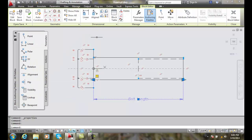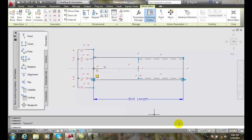And I will close that. And now I get bolt length to show up. So I have just created my first linear parameter. And normally I would save the block and close the block editor at this point.